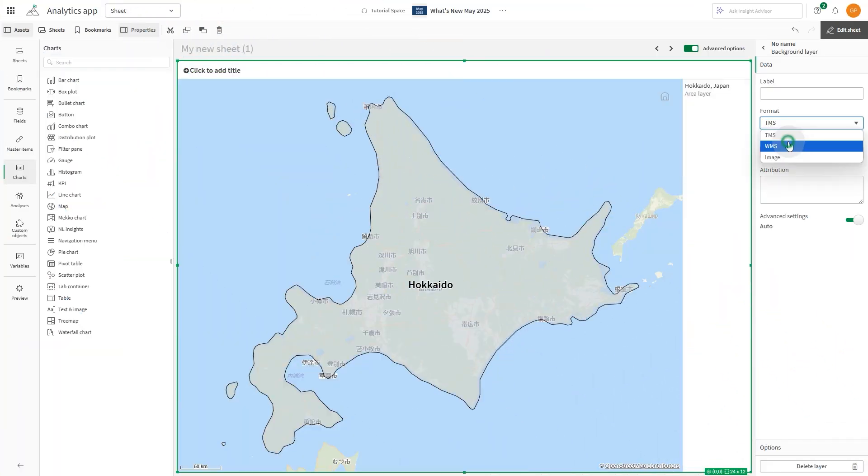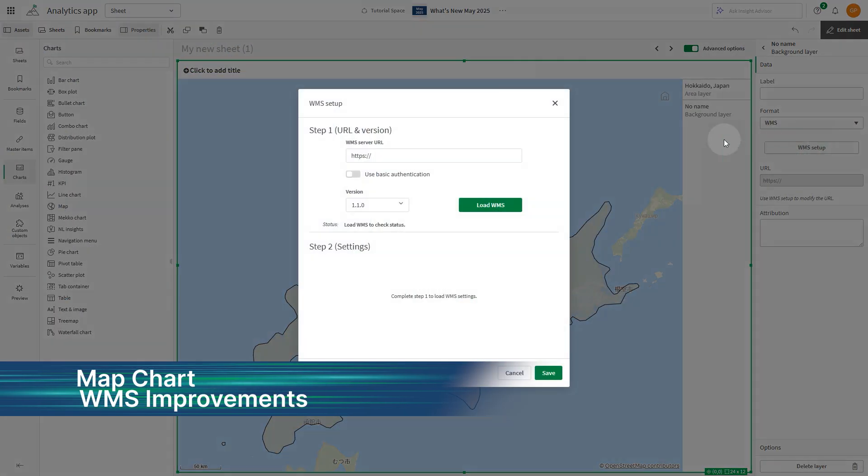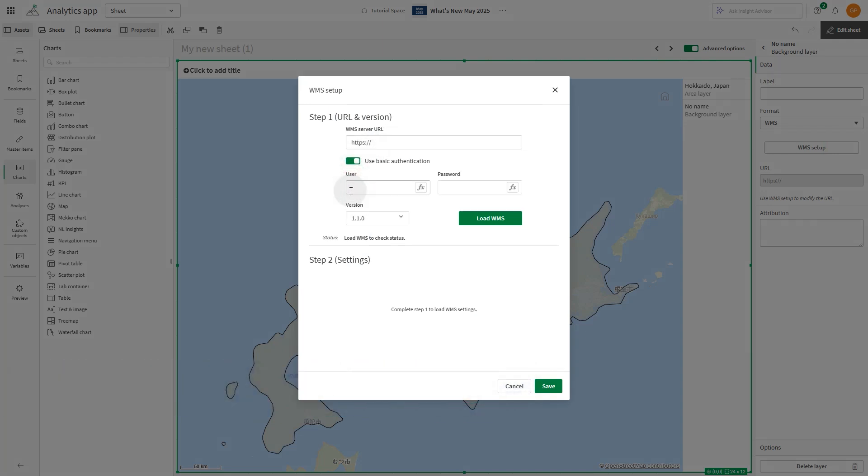Map charts now offer improved support for basic authentication on WMS background layers. New dedicated fields for user credentials simplify and secure the setup for protected services.